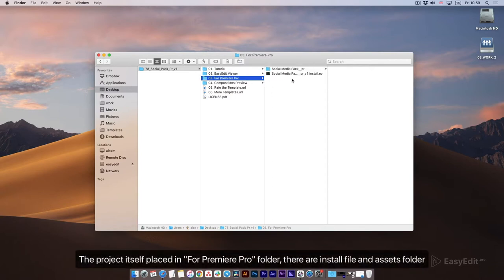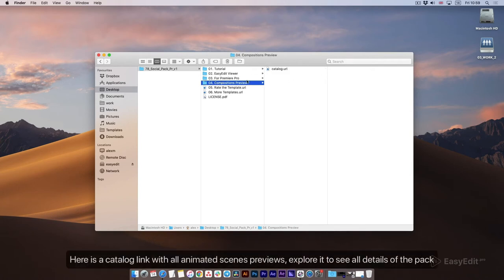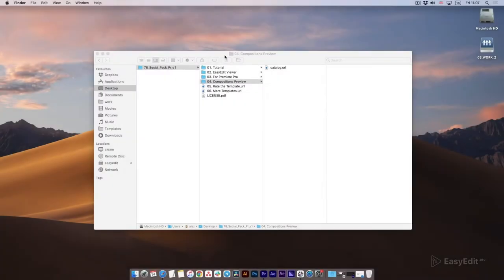The project itself is placed in the Premiere Pro folder. There are an install file and an assets folder. Here is a catalog link with all animated scenes previews. Explore it to see all the details of the pack.